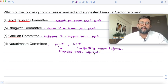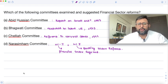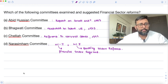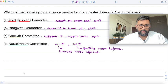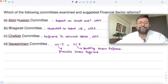I'll ask you one question — please answer in the comments. For what purpose was the Tendulkar Committee set up, and for what purpose was the Rangarajan Committee set up? Please answer that in the comments. Thank you.